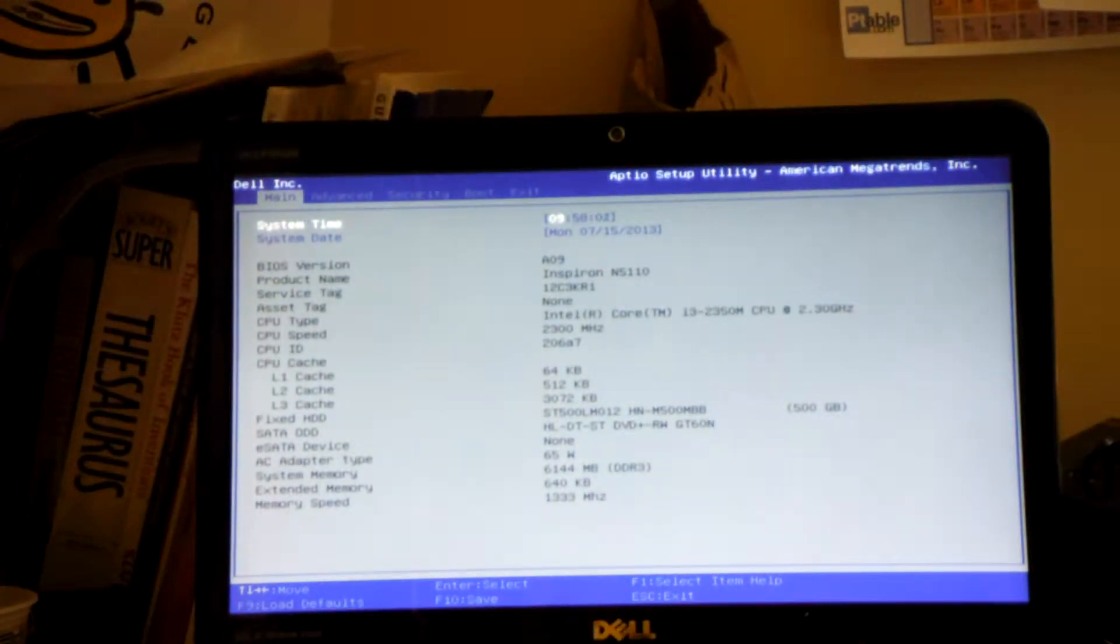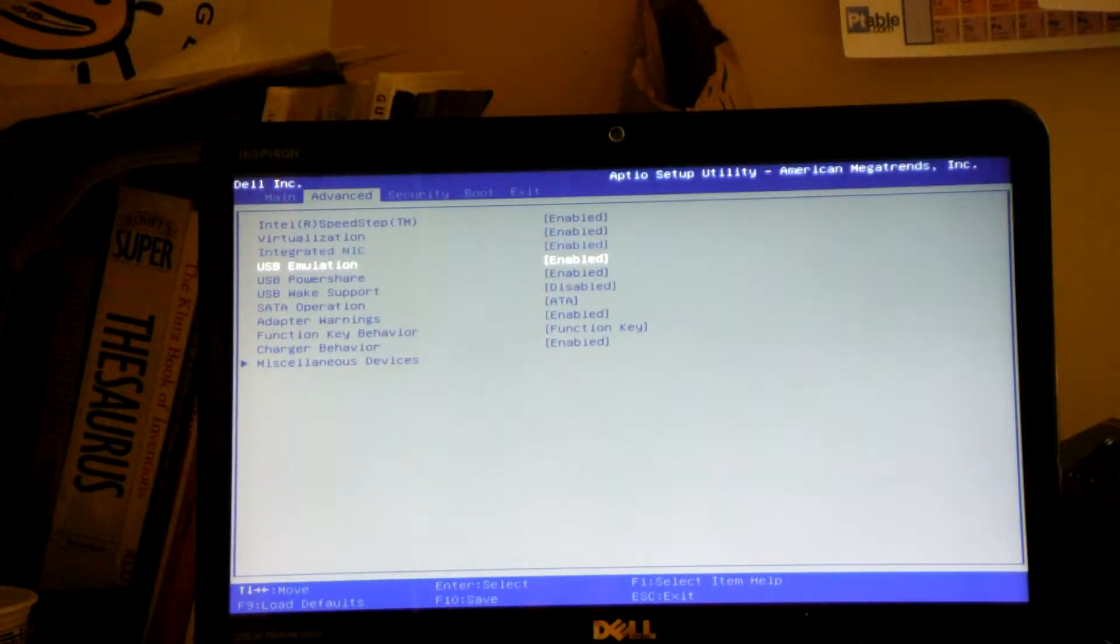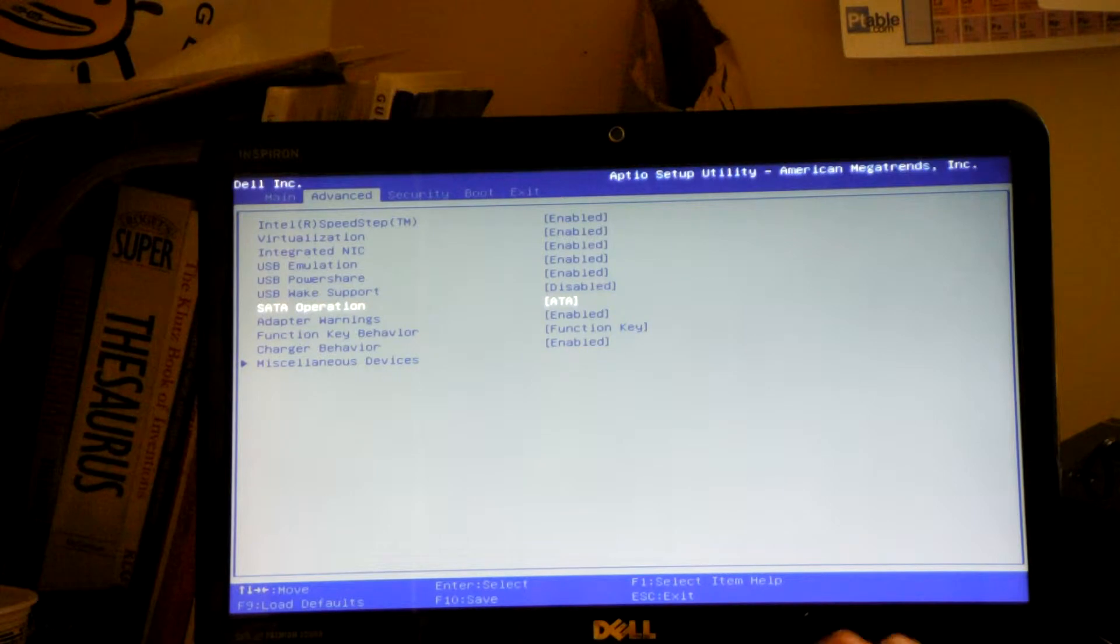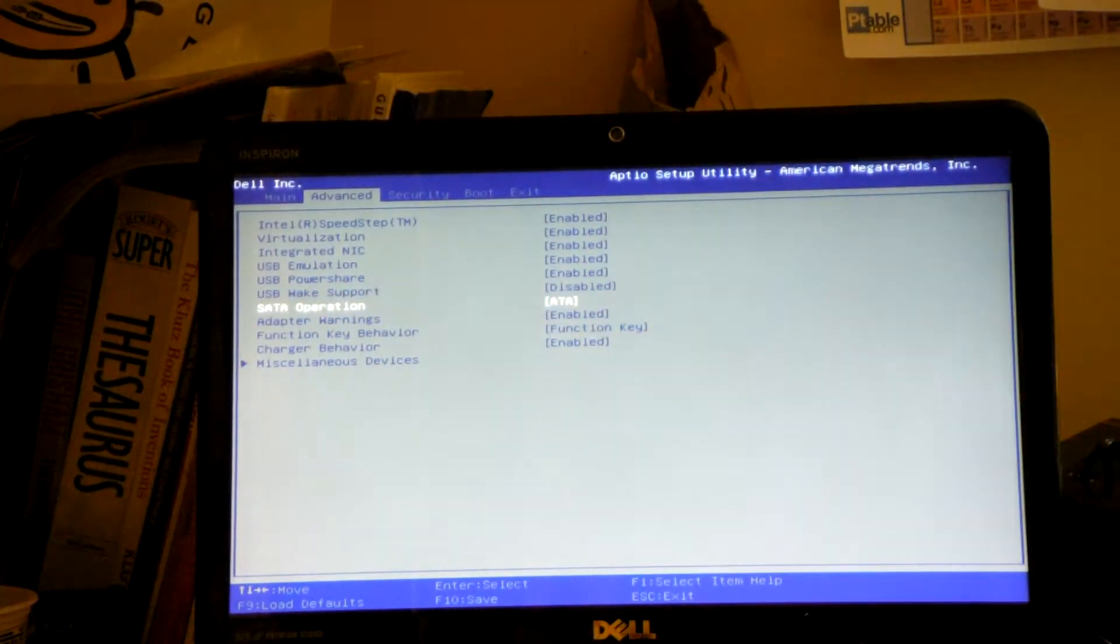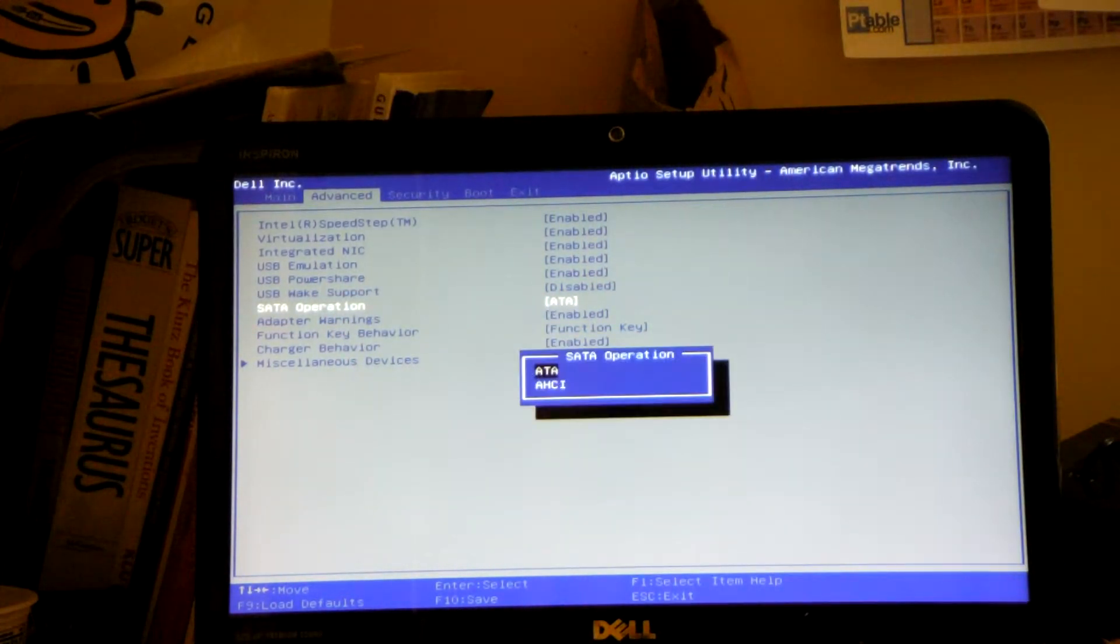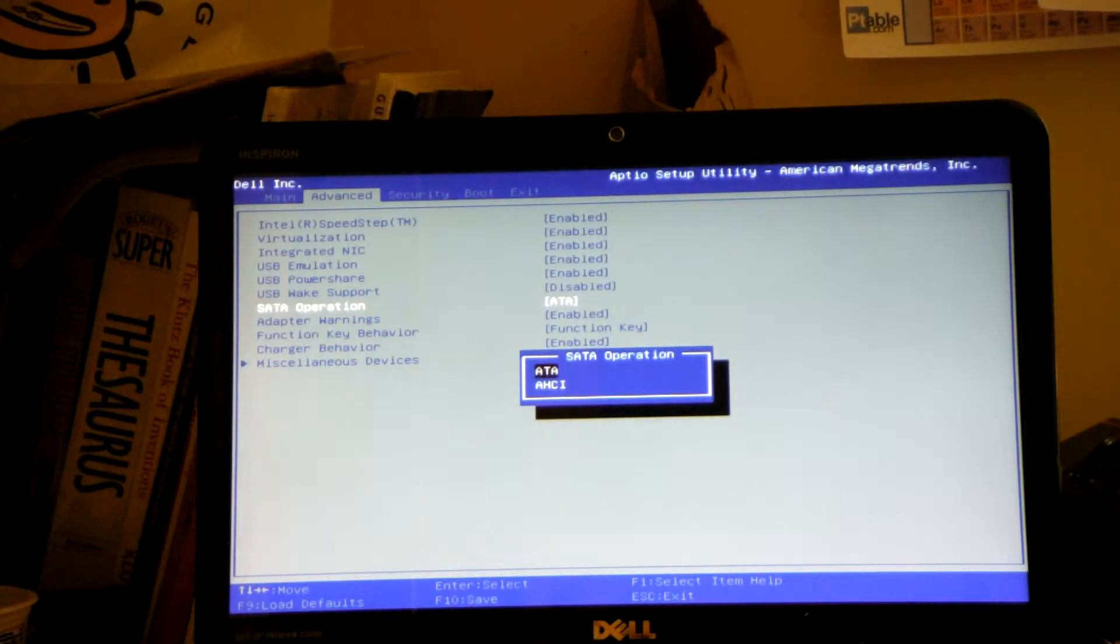So then you go over to advanced. Then you go down to this thingy, SATA operation, and you change it to ATA.